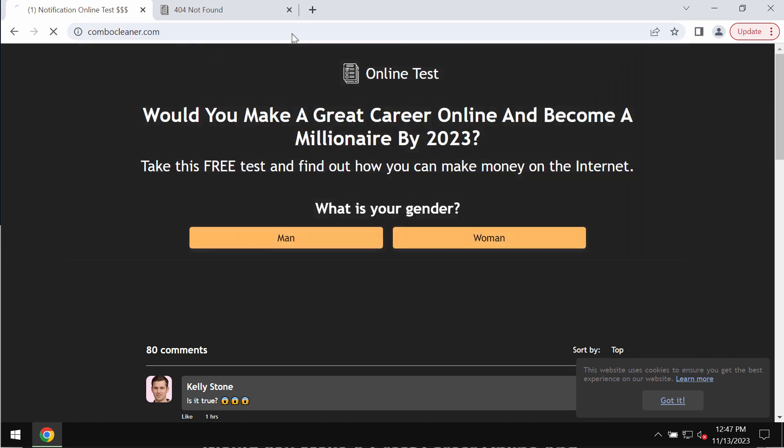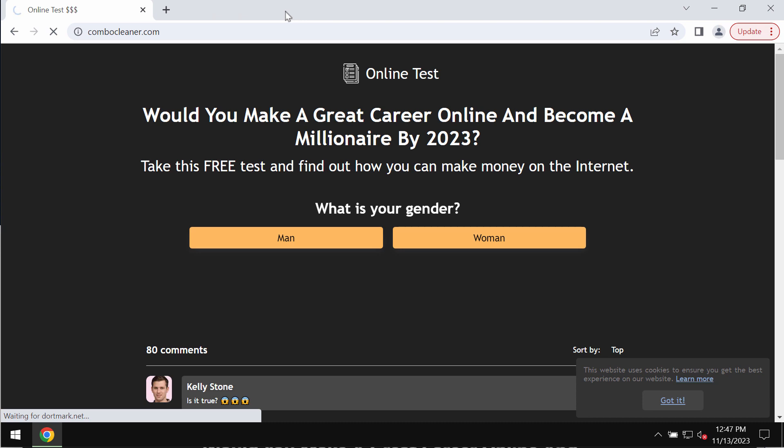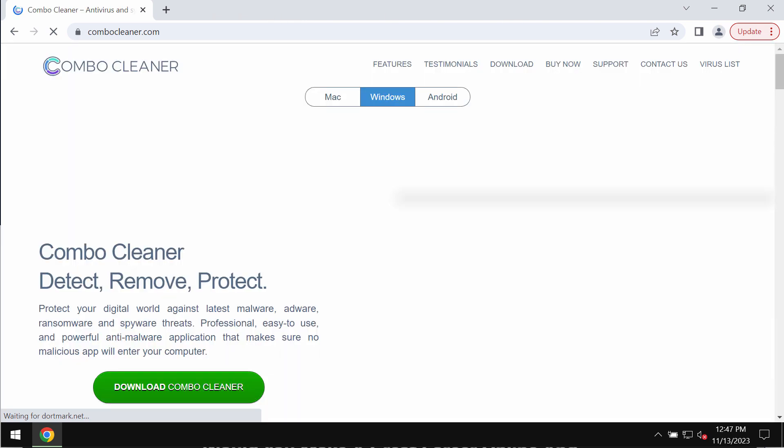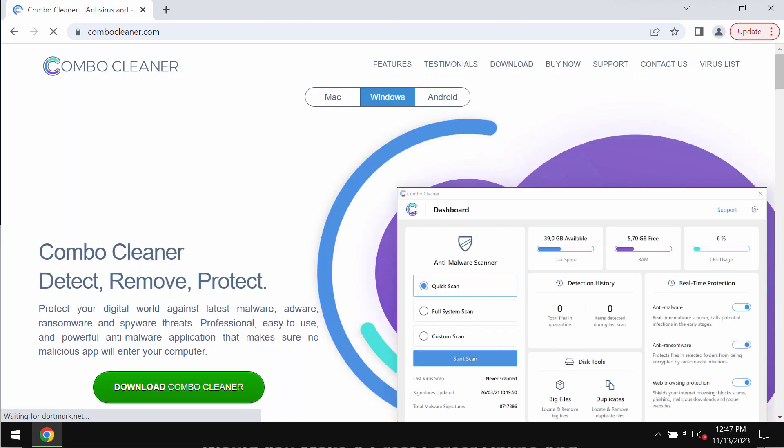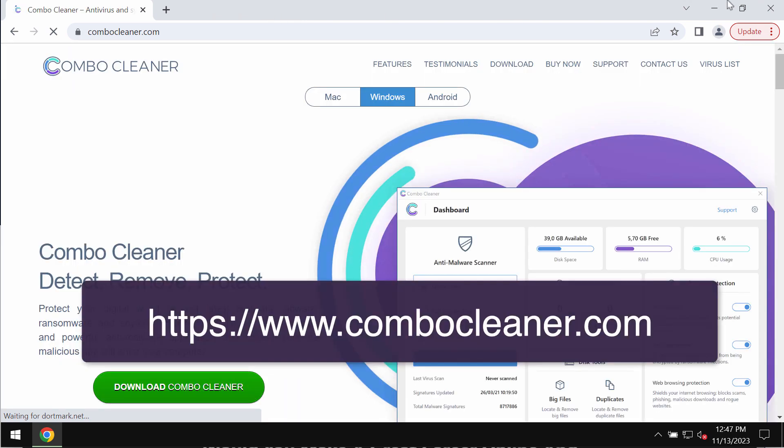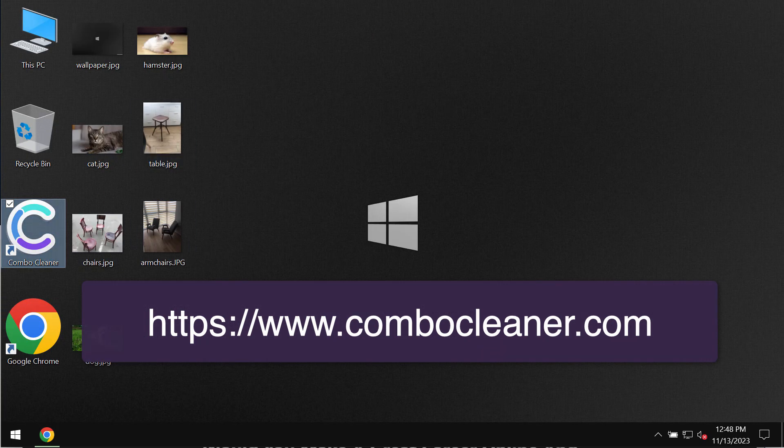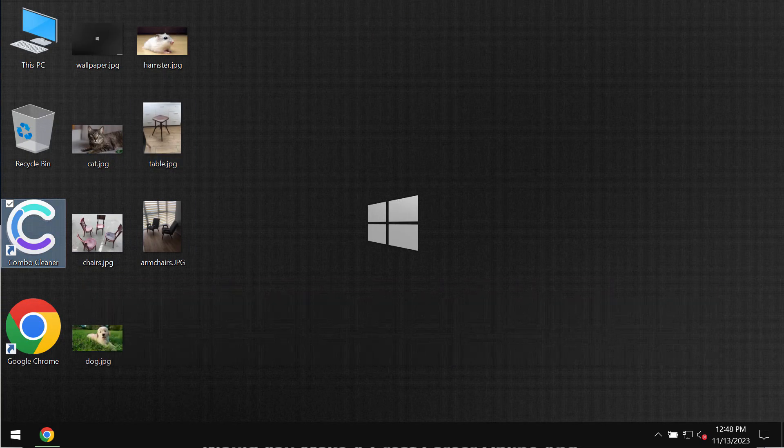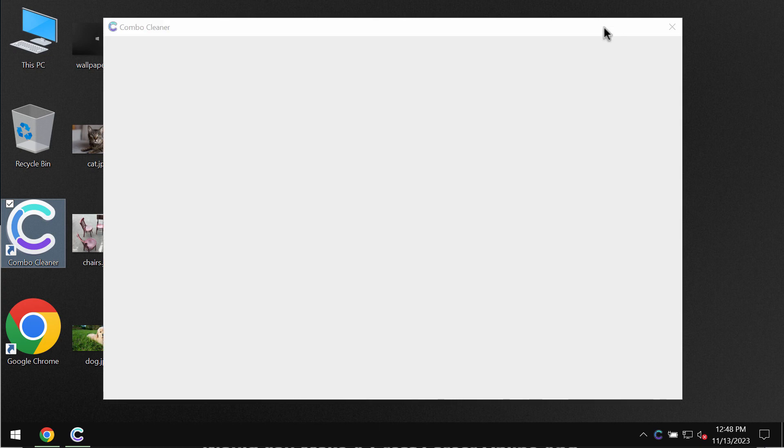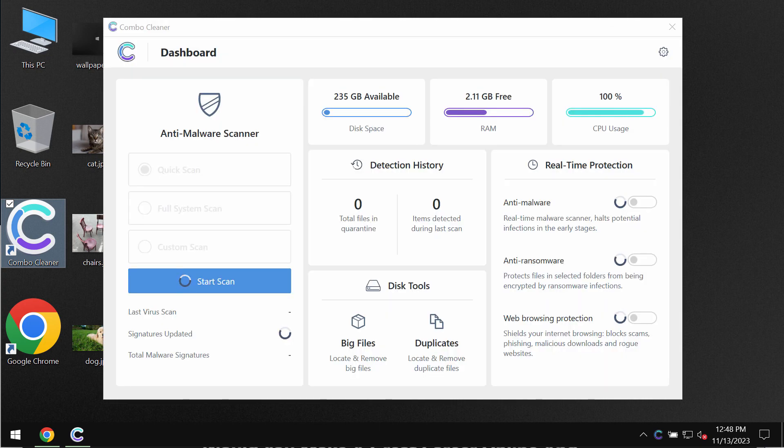Instead, leave this page and I recommend you to research the computer with ComboCleaner antivirus. Go to the page ComboCleaner.com, download the software, install the program, and once it gets successfully installed, start carefully researching the system.